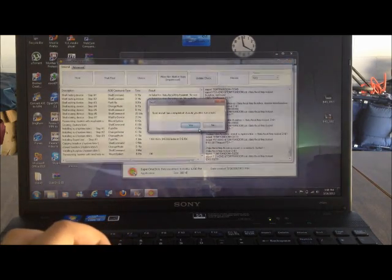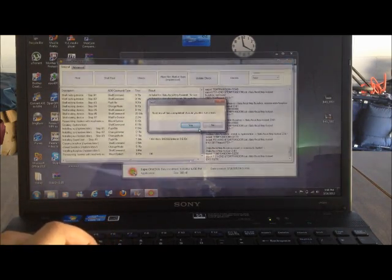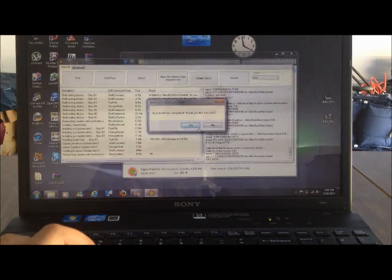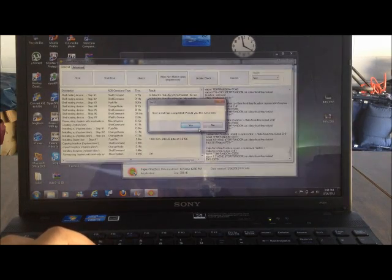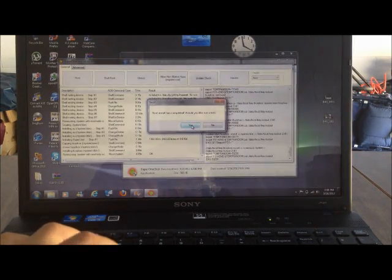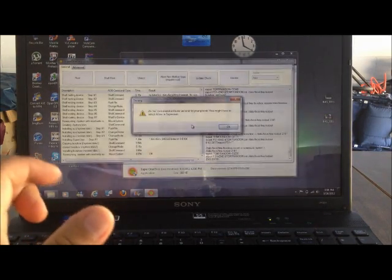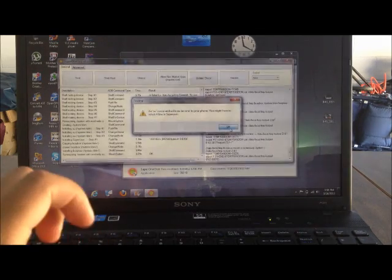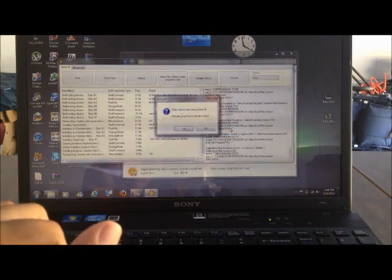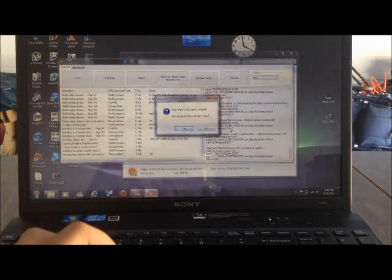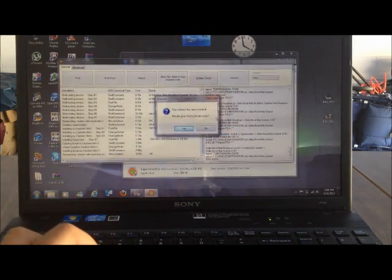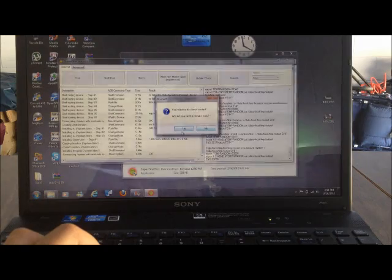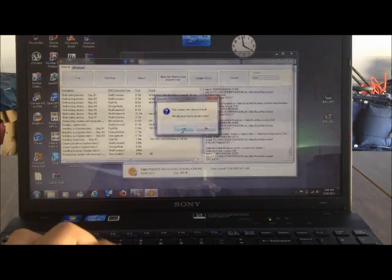Then it's going to say root install has completed. Would you like to run a test? I prefer to do yes. Then hit okay. And now it says your device has been rooted.